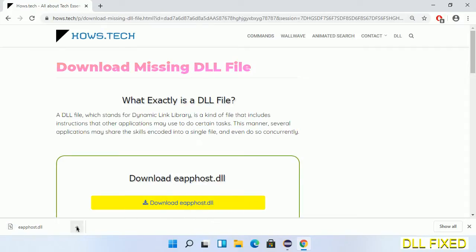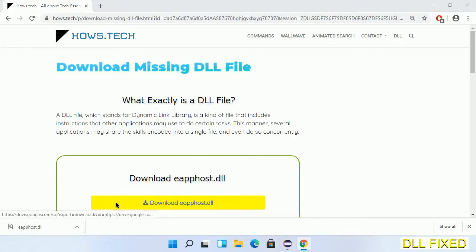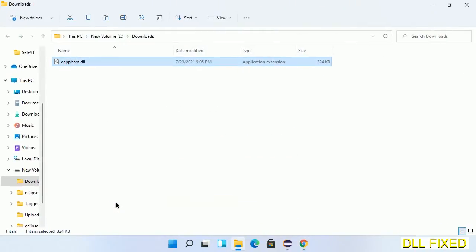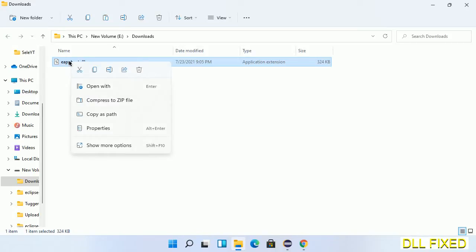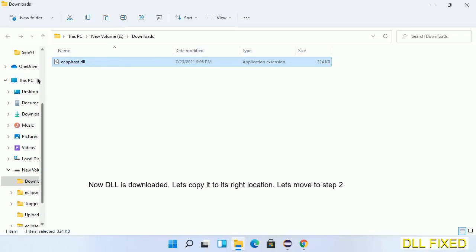Now we open the file. Now we have to copy this file. Click on it and select copy. Then we'll move to the next step.